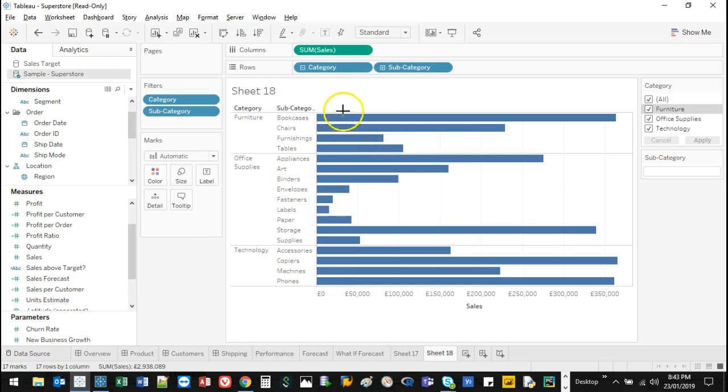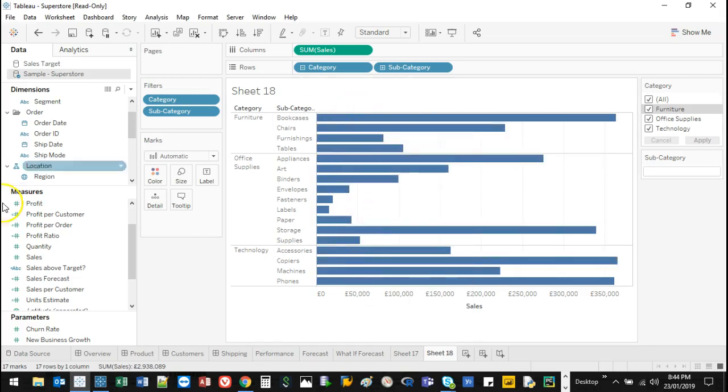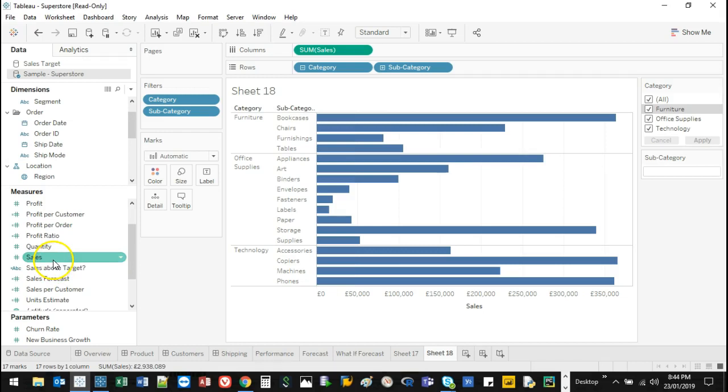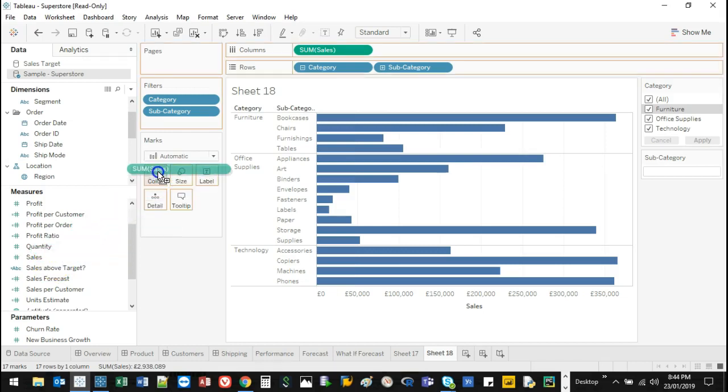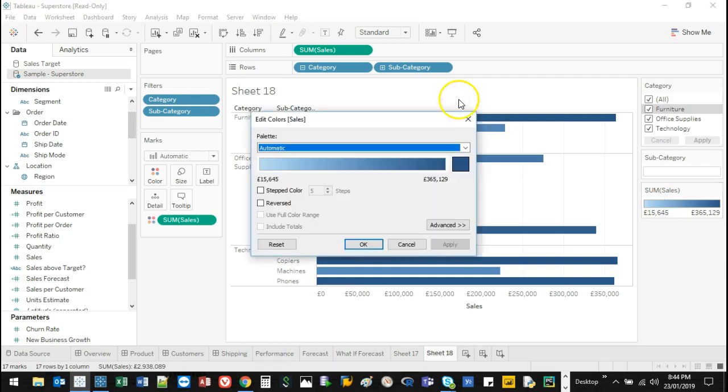So first thing I'm going to add is some color so that we can actually see visually what the highest values are and what the lowest are. And what I'm going to do is grab sales because that's the value I'm representing. I'm just going to drop it on color.